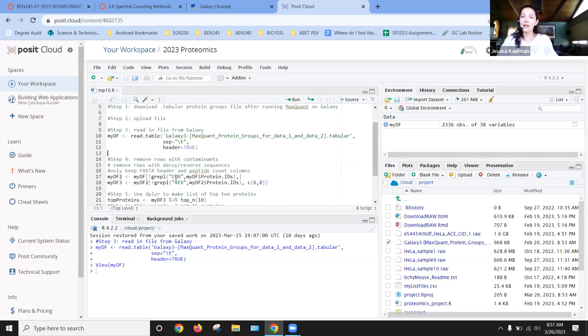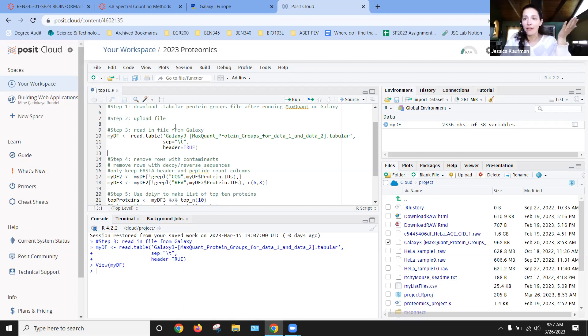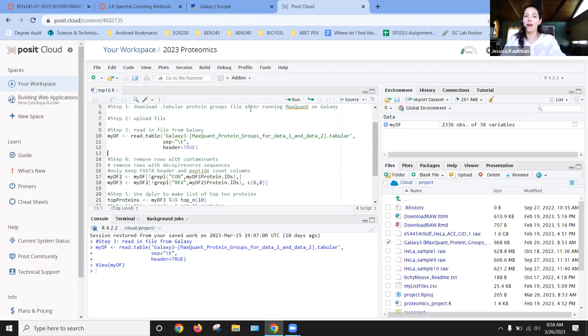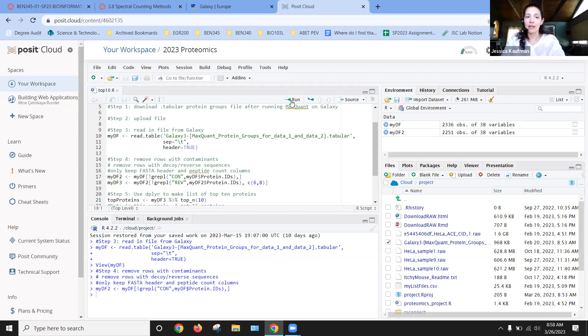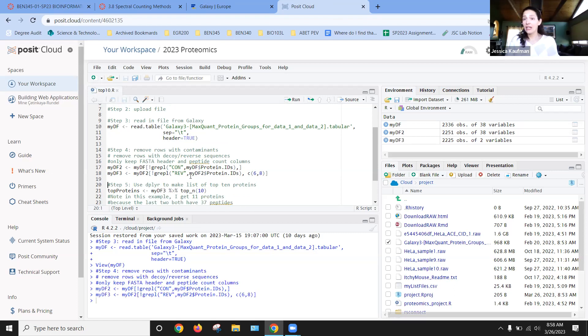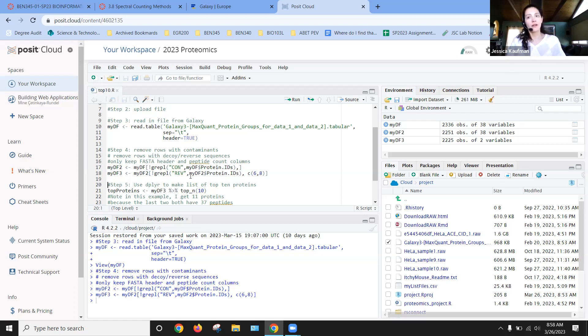The next thing I want to do is I want to get rid of the rows that start CON underscore underscore. All of those are things that the software thinks are contaminants. I don't really care about differences in abundance for proteins that are not of research interest. So I'm going to remove all the rows that have contaminants and also all the rows that have decoys. So you watch the video on how MaxQuant works, how it creates target decoy sequences by just reversing the amino acids.